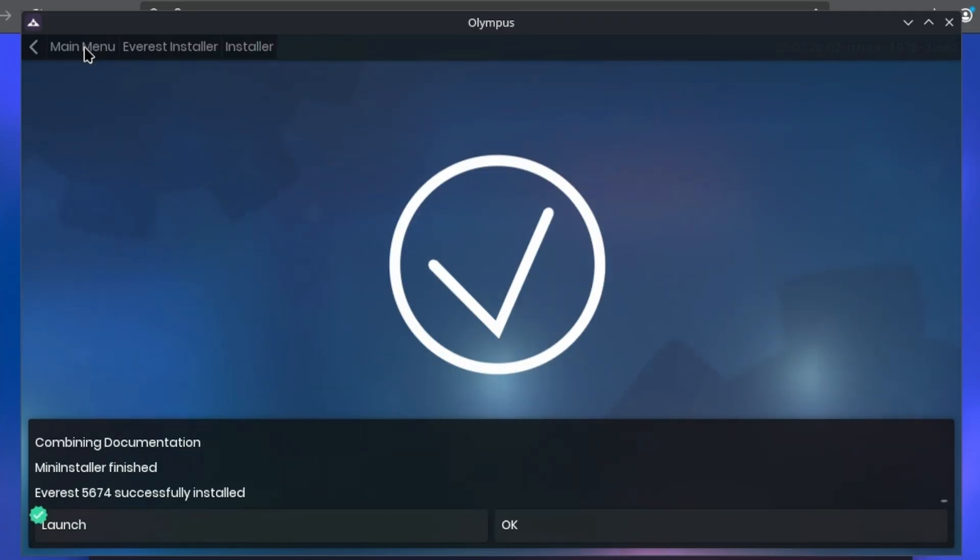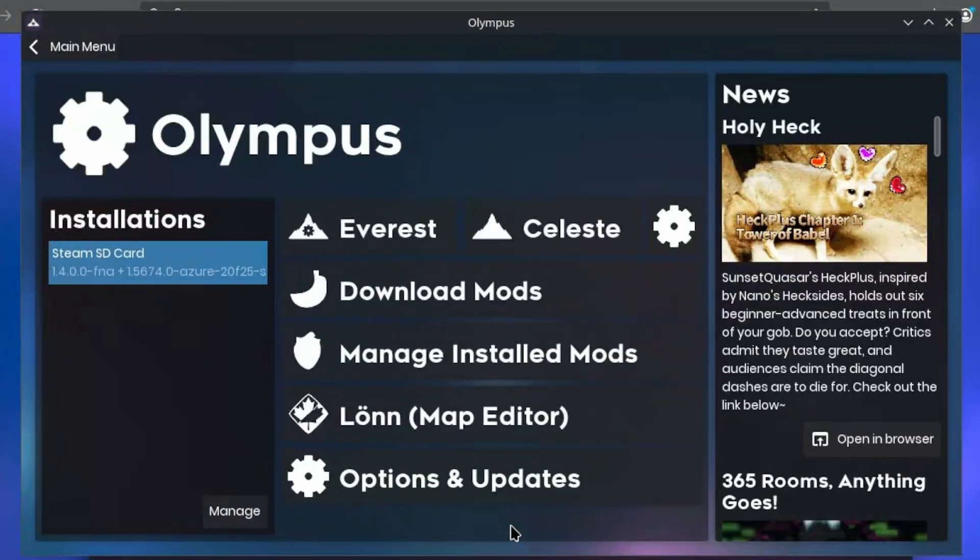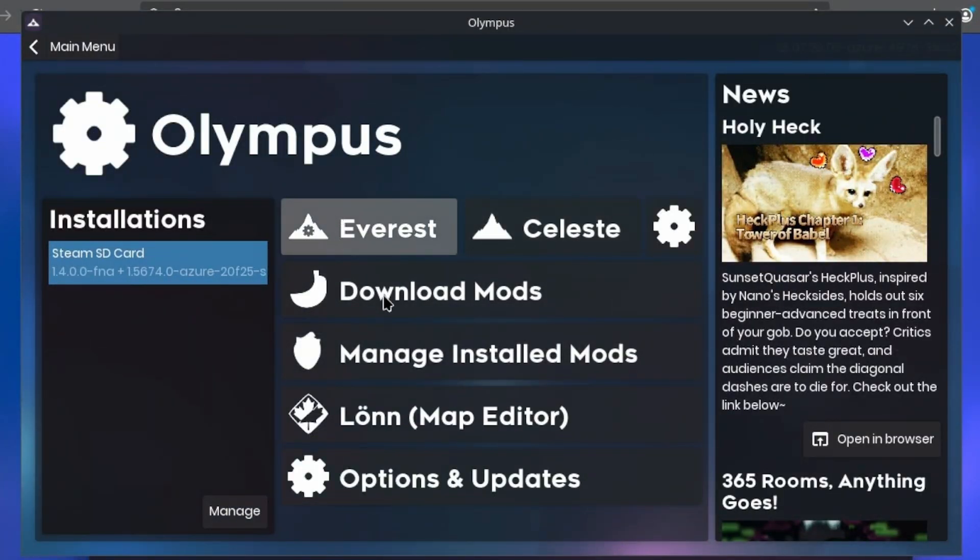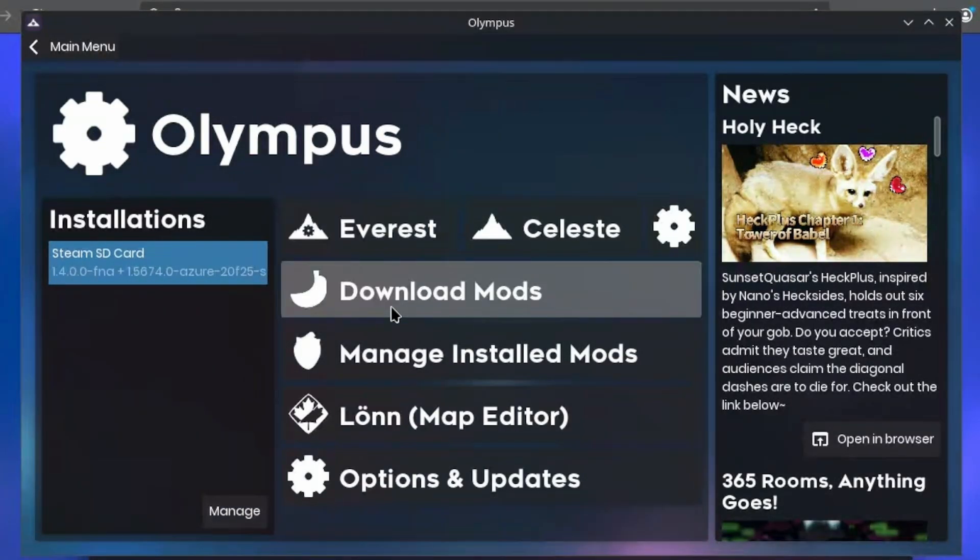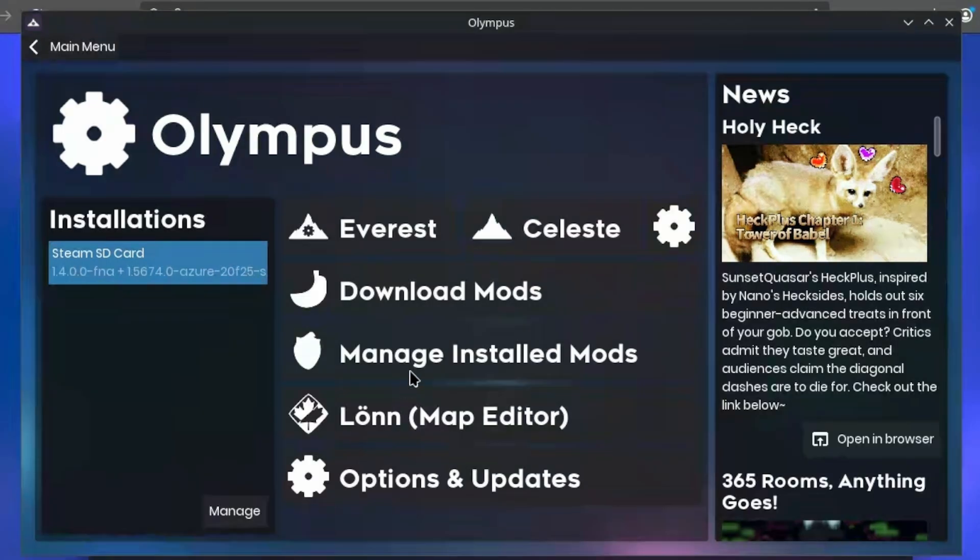But of course, now I want to download some mods, so I'm gonna press OK. Now as you can see, the main menu's changed quite a bit. You can launch Everest, or just vanilla Celeste. But of interest are the buttons below. You get to download mods, manage mods, open a map editor, or just options for the launcher itself.